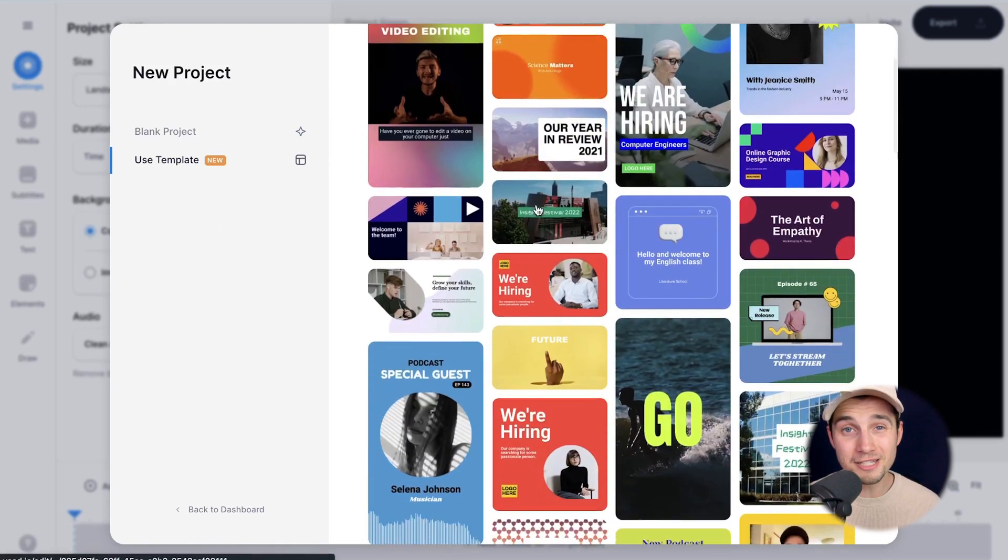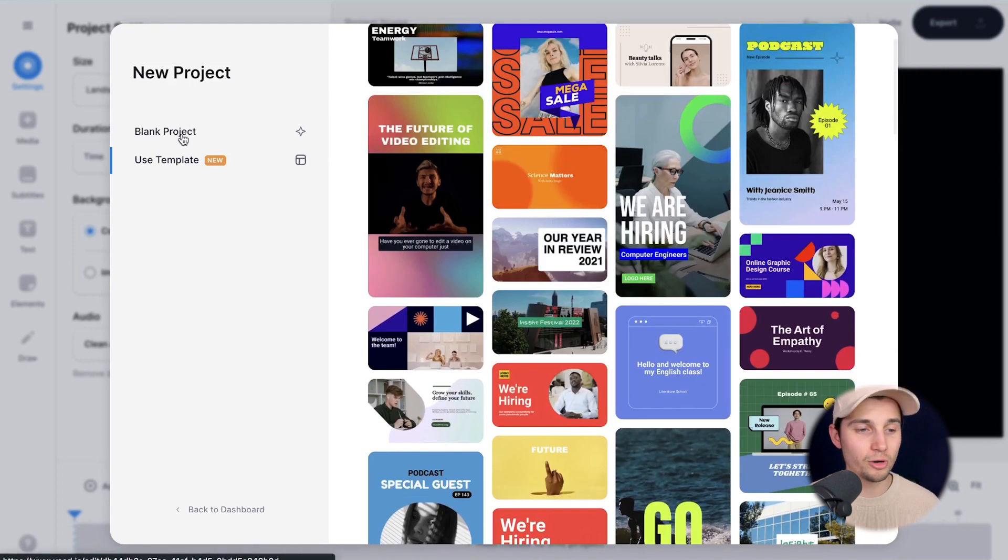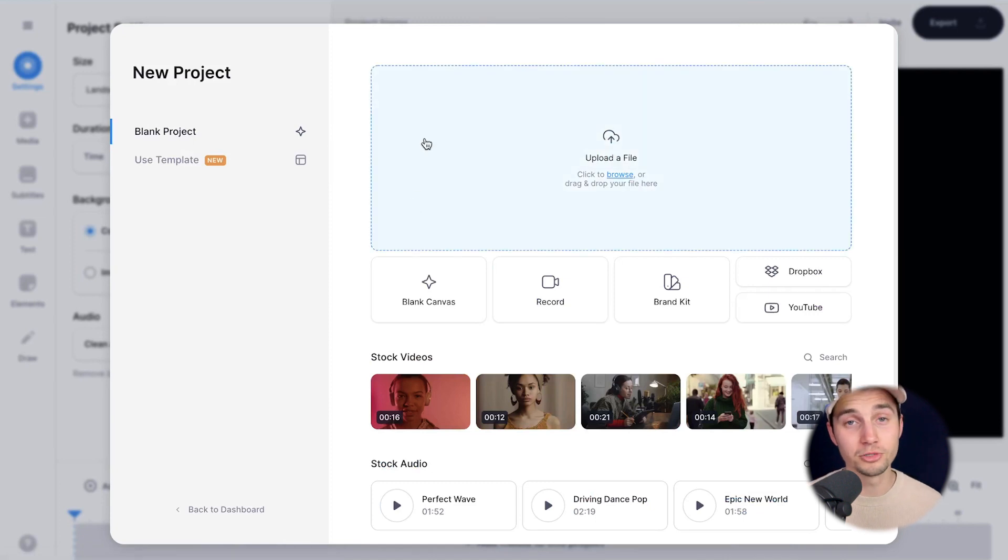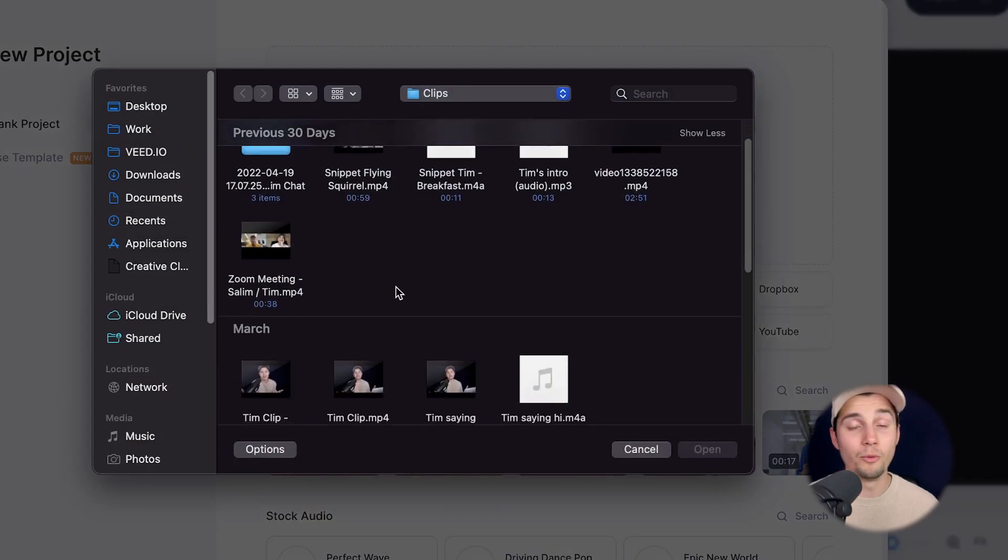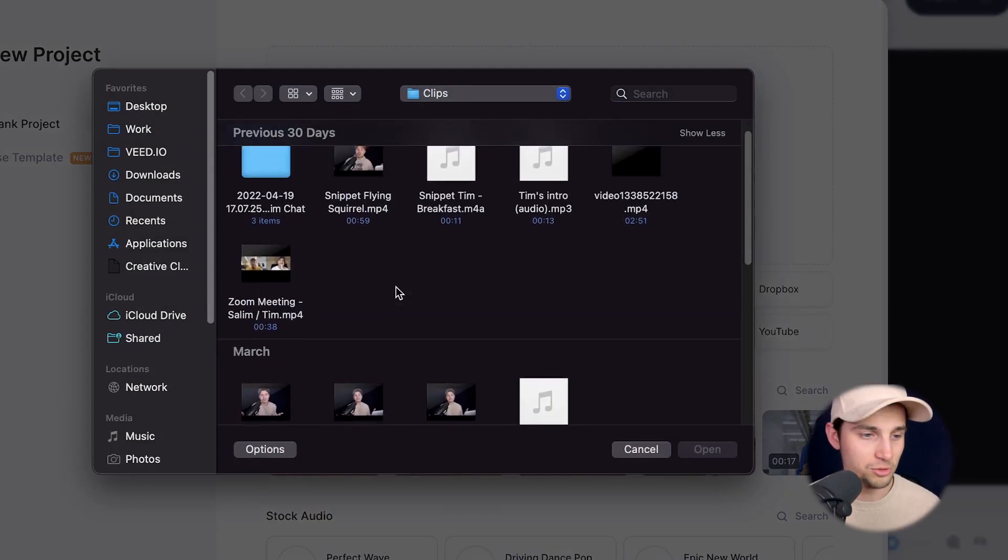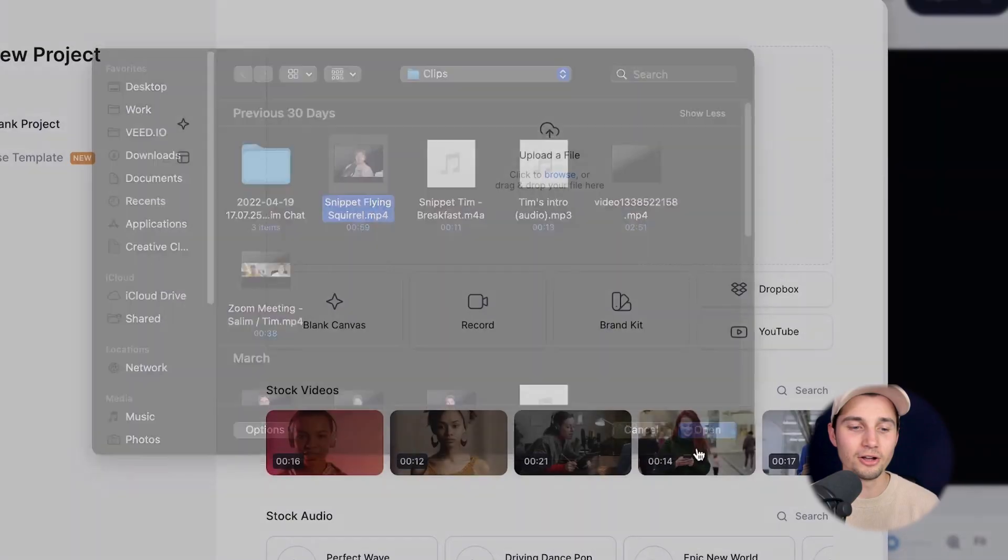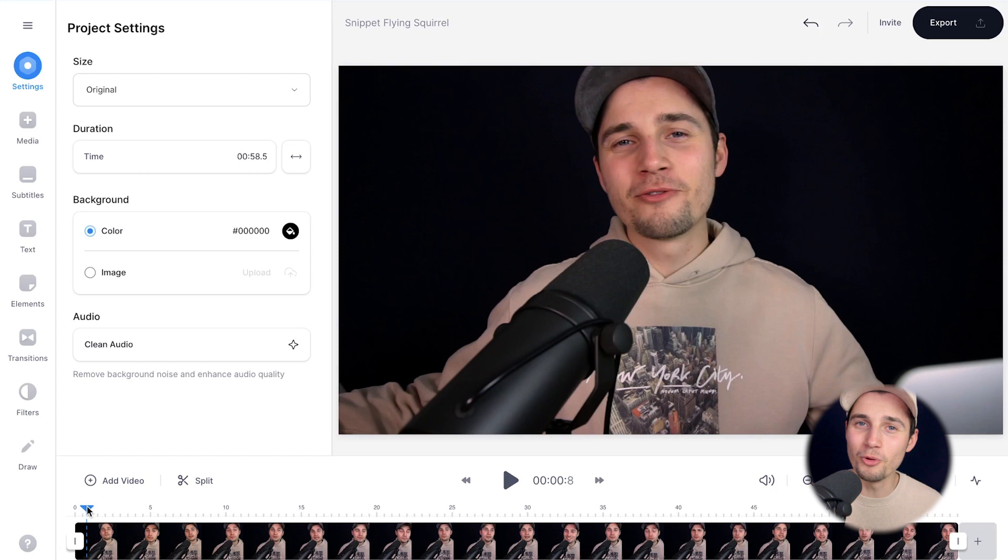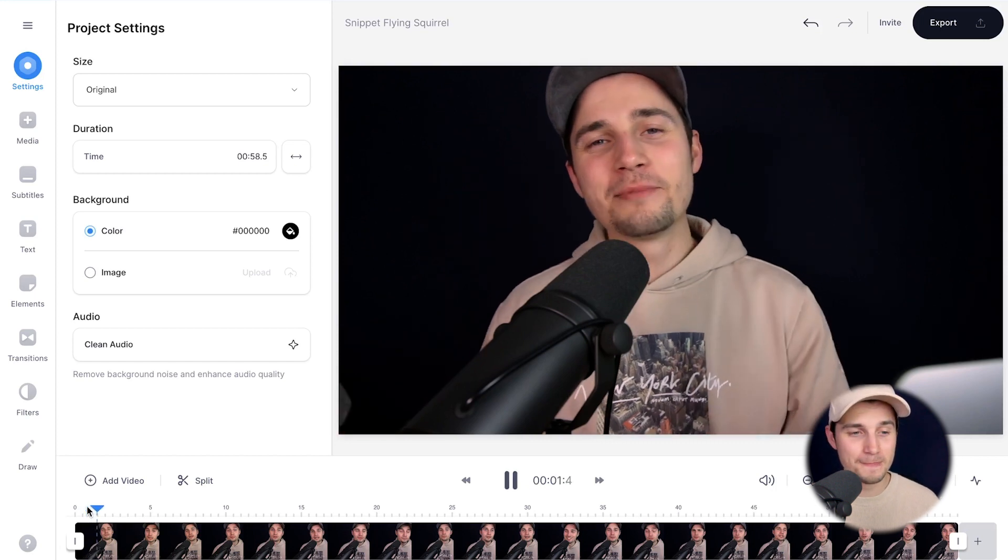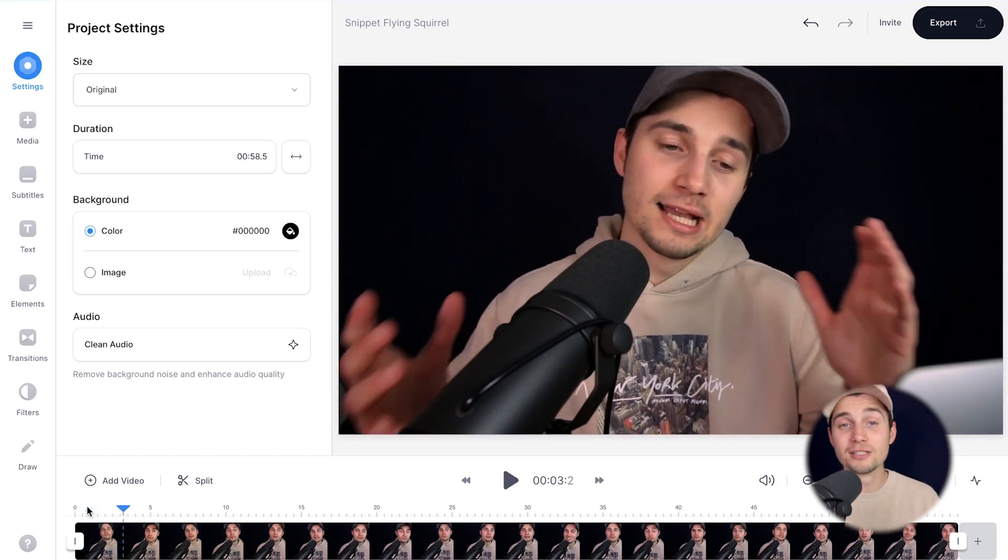You can choose one of the amazing templates or you can start from scratch. I'm going to start from scratch. I'm going to click on upload a file and upload the clip I want to add an audio visualizer to. I'm going to click on this one and then click on open. And after just a moment, the video is imported into the editor.